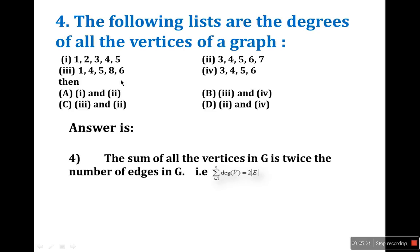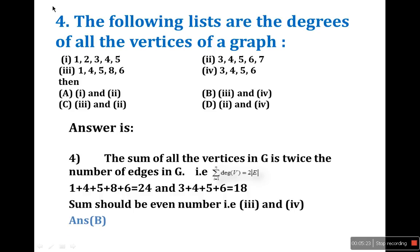Check each option: Option 1 gives 1+2+3+3+4+5 = odd number, Option 2 also gives an odd number. Option 4 gives 1+4+5+8+6 = 24, which is even. Option 3 gives 3+4+5+6 = 18, also even. Since the sum of degrees must be even (twice the edges), the answer is options 3 and 4, which is B.